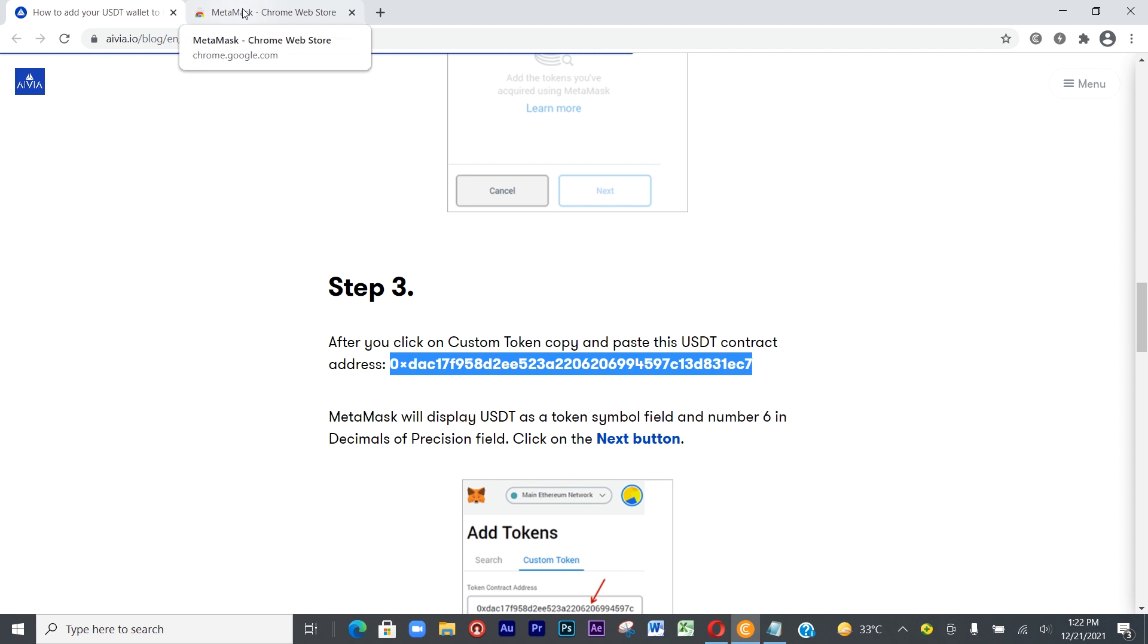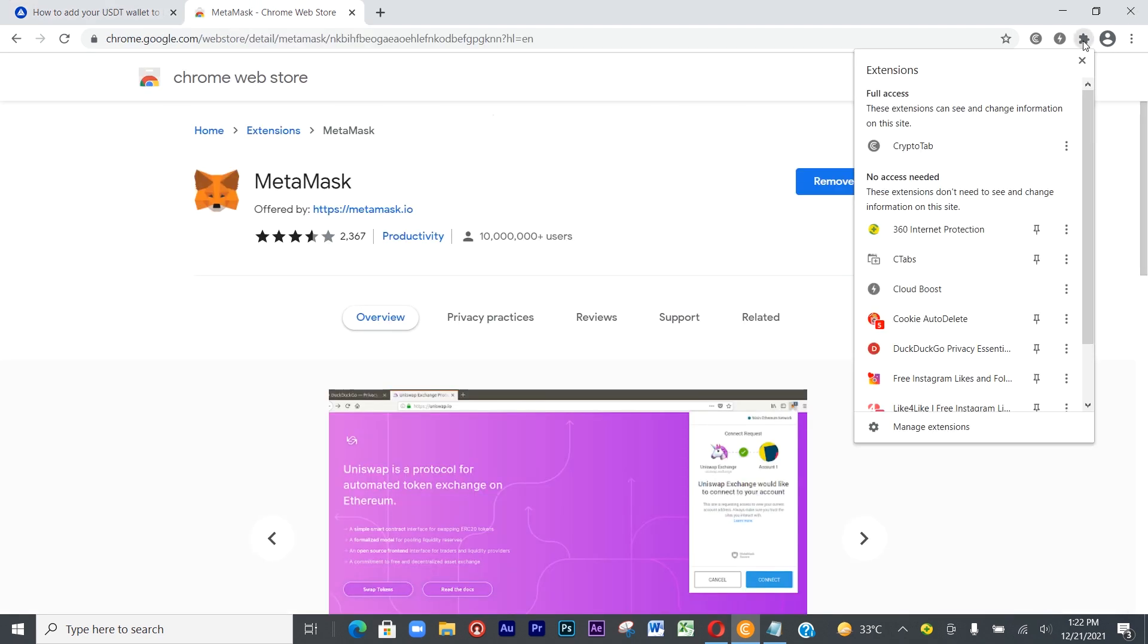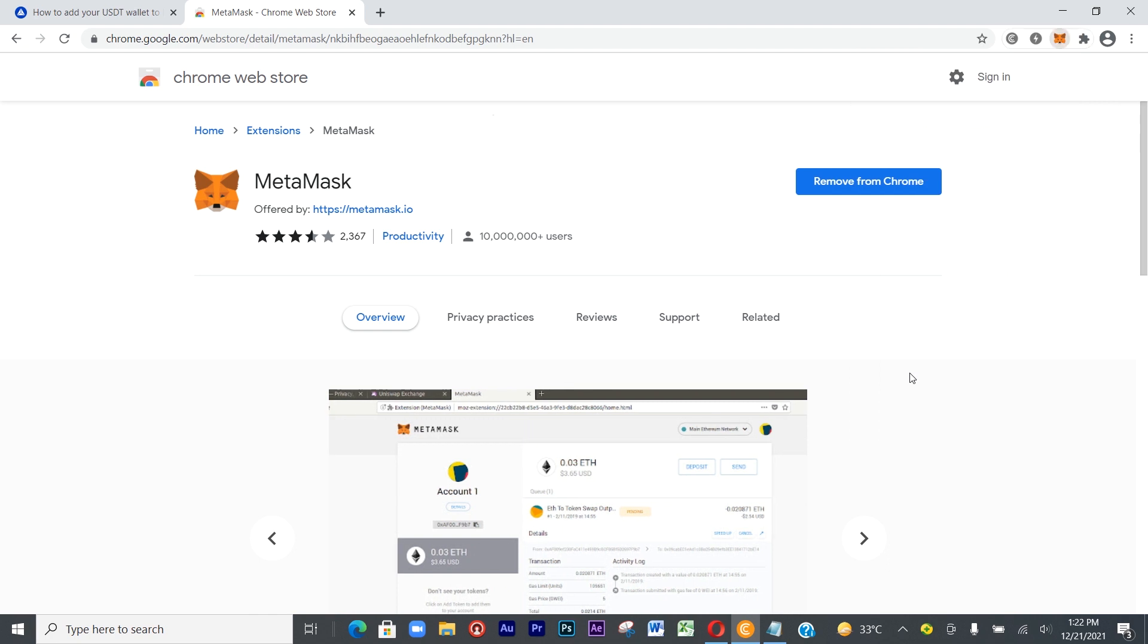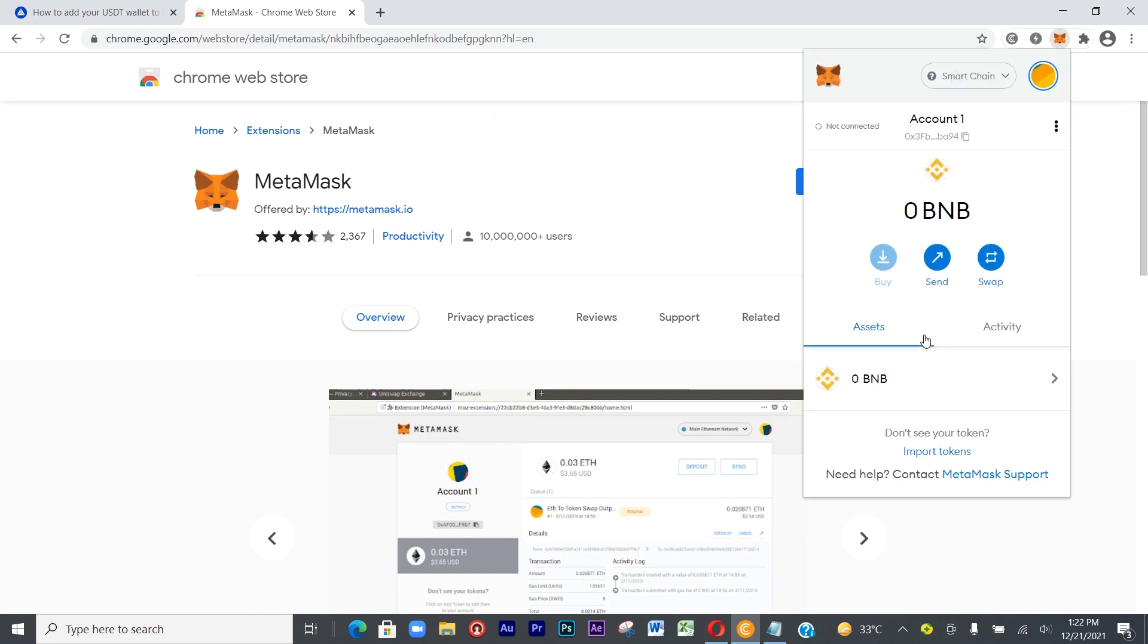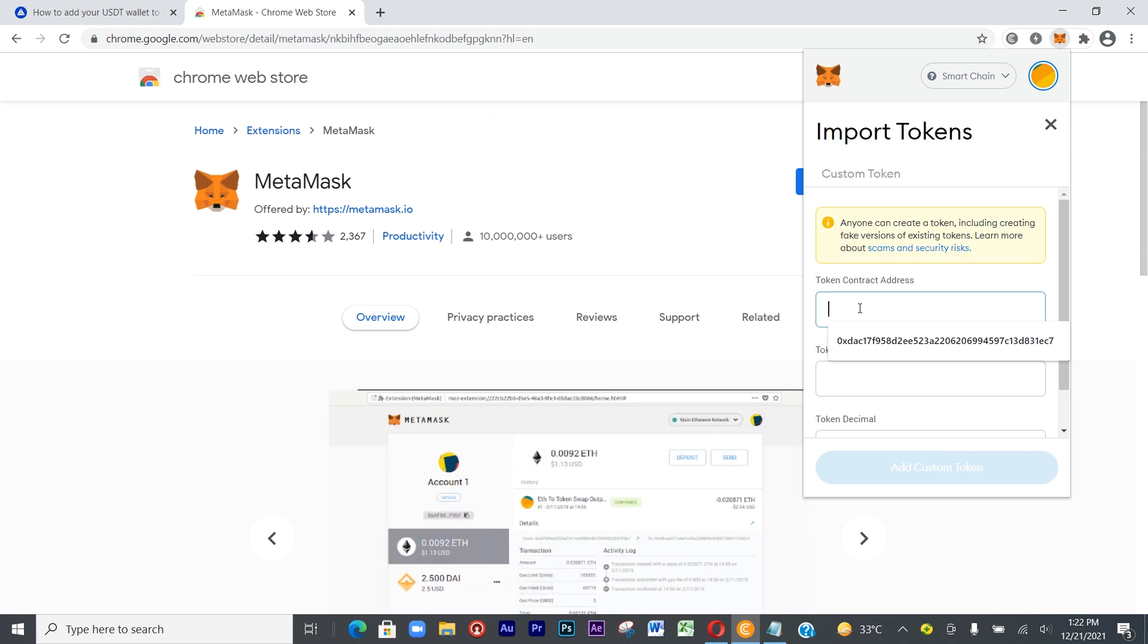I've copied the address. Let's go back to Import Token and just paste your address here. Control V to paste.